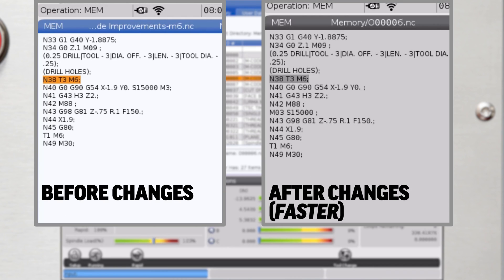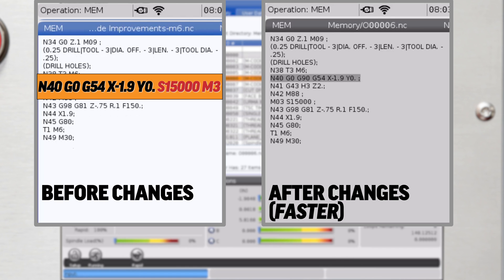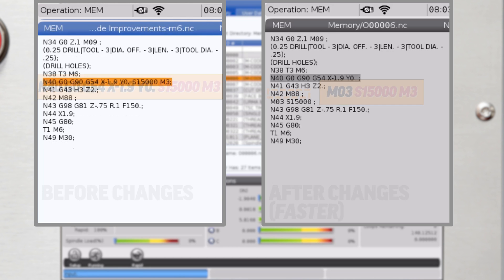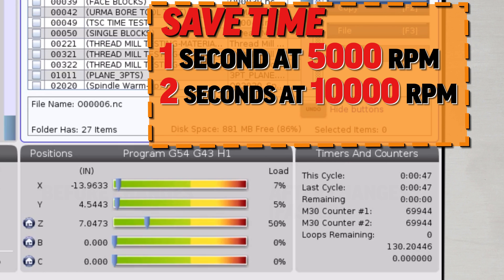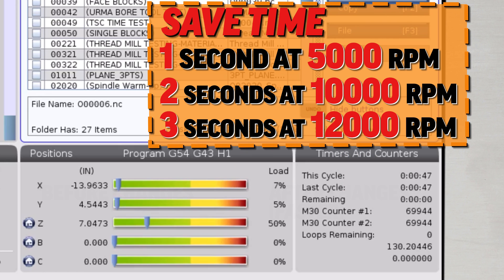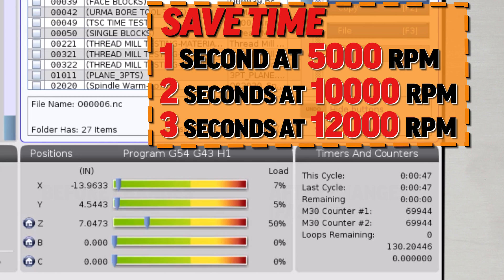The solution is to remove the M3 or M4 spindle start command along with the programmed S value to the block just after the block of code with the M88 or M73. When the program is formatted like this, we save a second at 5000 RPM. If the RPM is 10,000, we save two seconds. And if we're running TSC at speeds higher than about 12,000 RPM, this format can save you three seconds every time that tool runs.